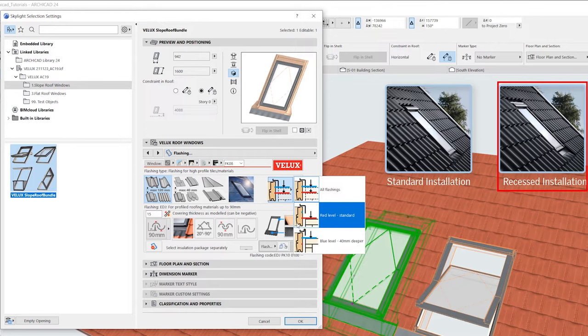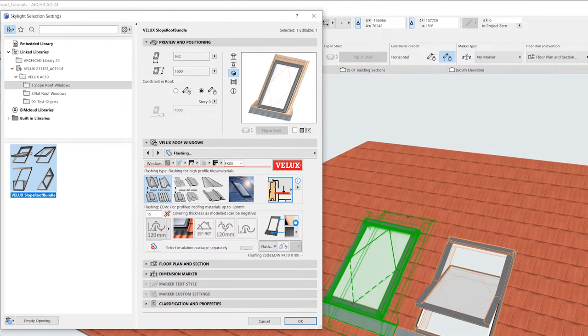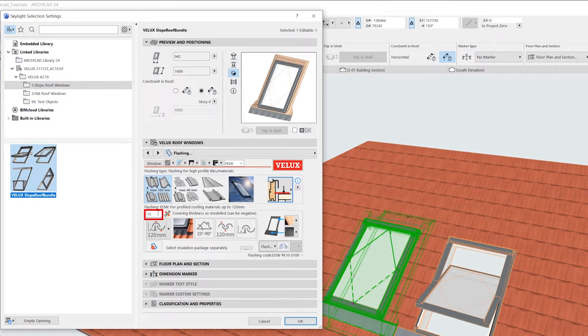The structural opening size required for the window will differ depending on which flashing kit is used. Define the roof covering thickness for the window to be placed correctly in the model views. The thickness is the roof covering thickness as modeled and there are two ways to find the thickness.